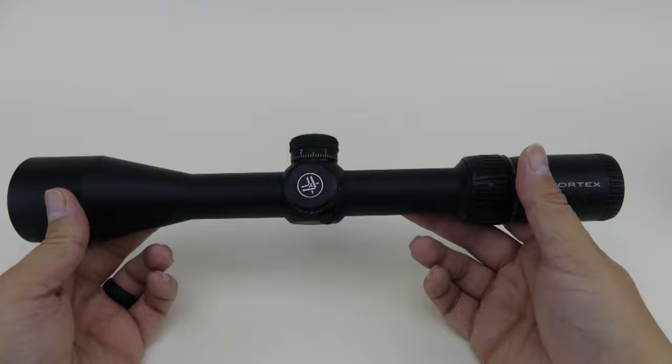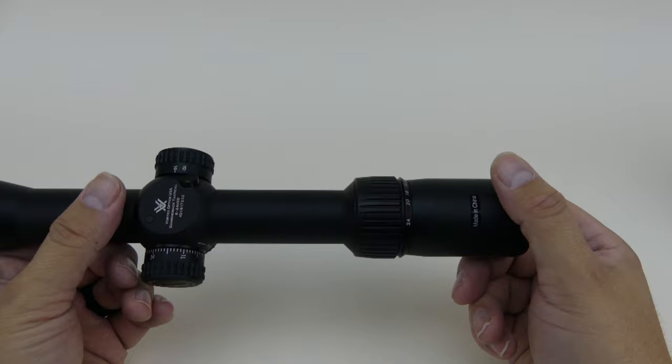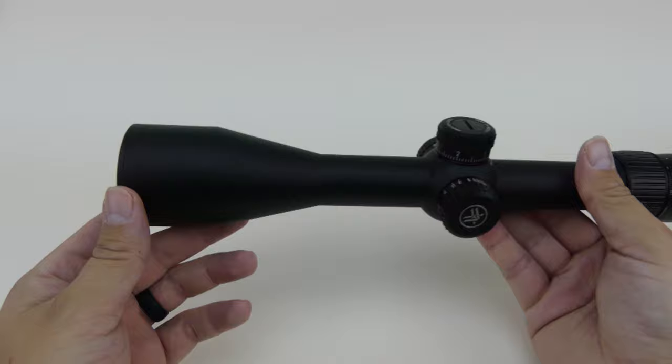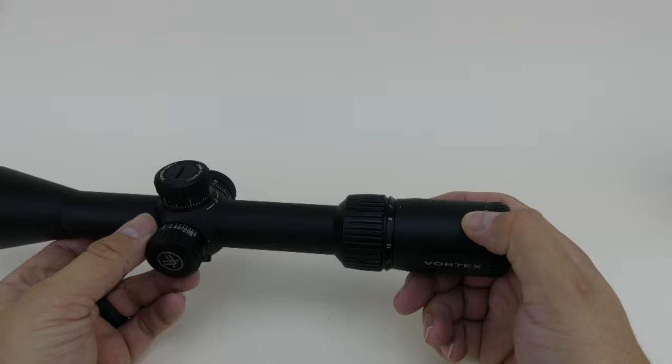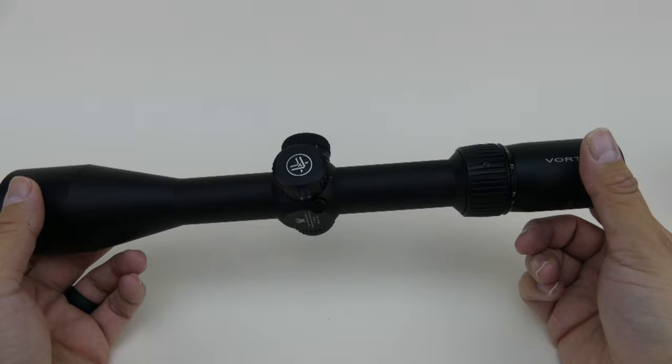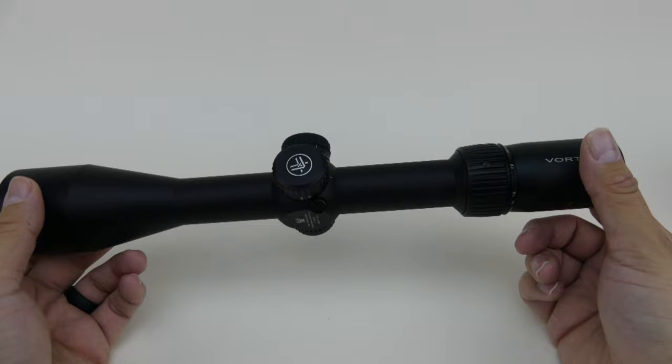I'm glad I went with the 24 times. I was tempted to go with the 16 times. I'm actually glad I went with the 24 times, or up to 24 times from the six times. With the 50 millimeter front and the 30 millimeter tube, it should do pretty well gathering light. We'll do some more testing later, but for now, this is the unboxing of the Vortex Diamondback Tactical 6x24x50mm rifle scope with the first focal plane or FFP. Thank you and check back later.